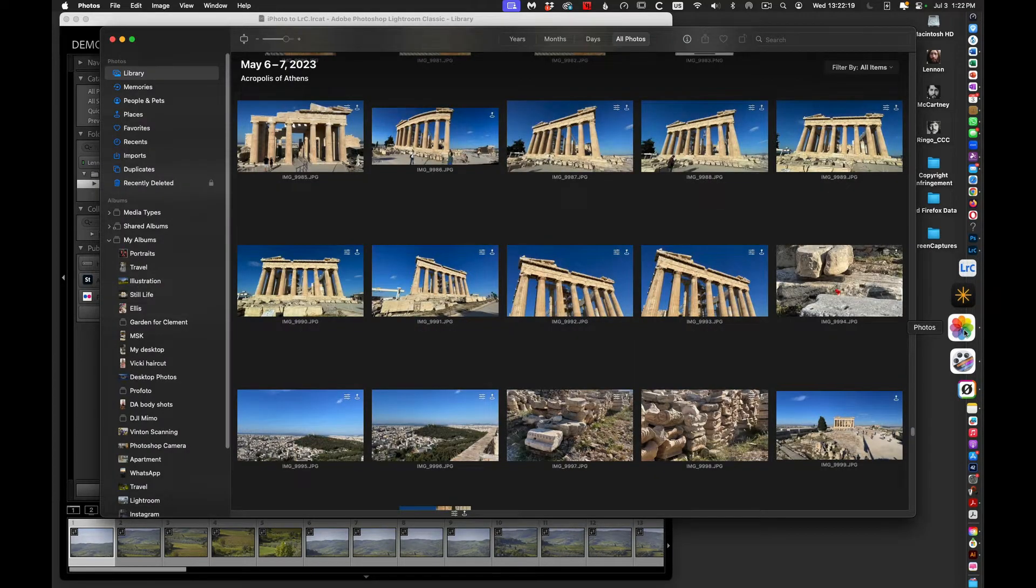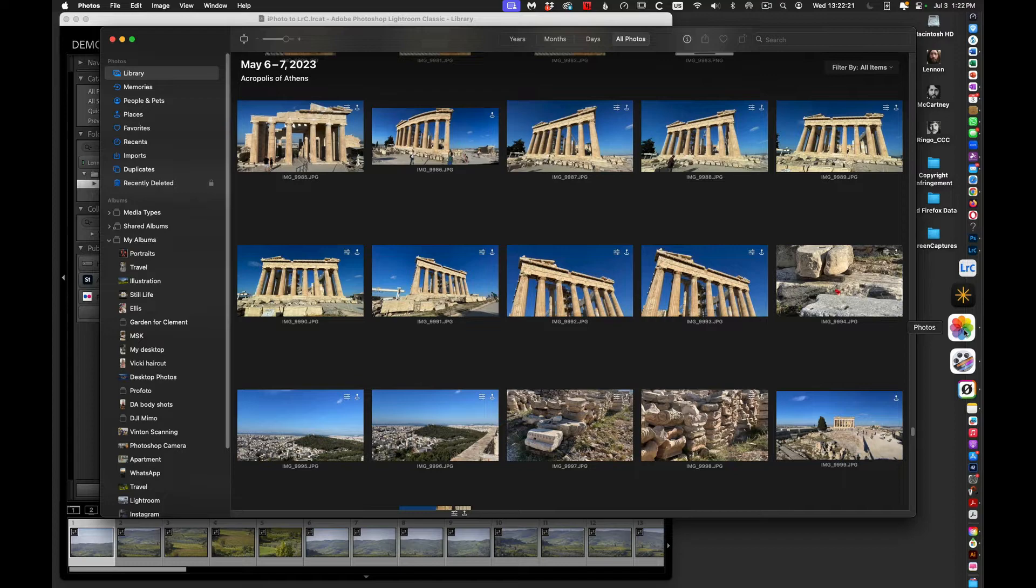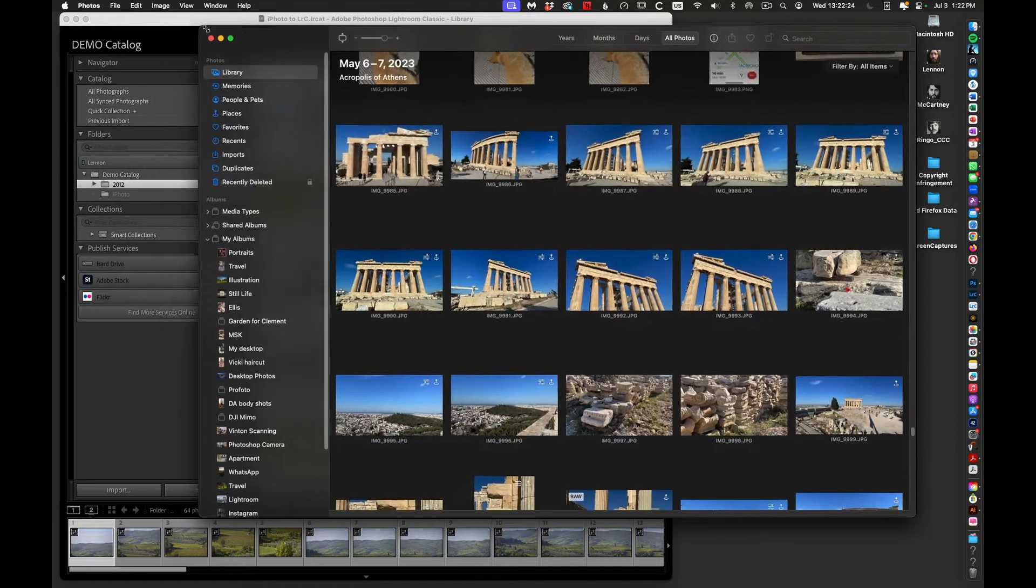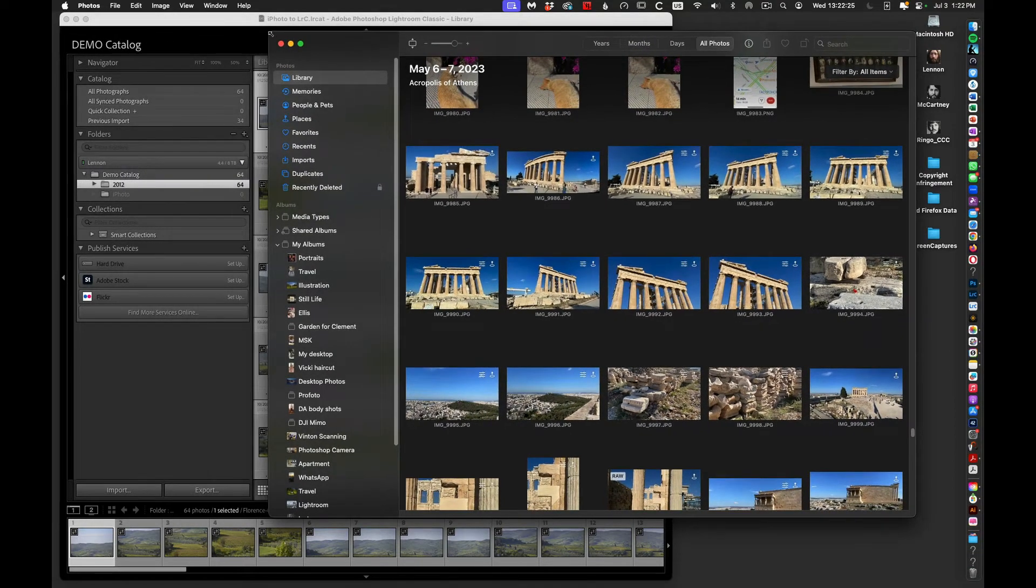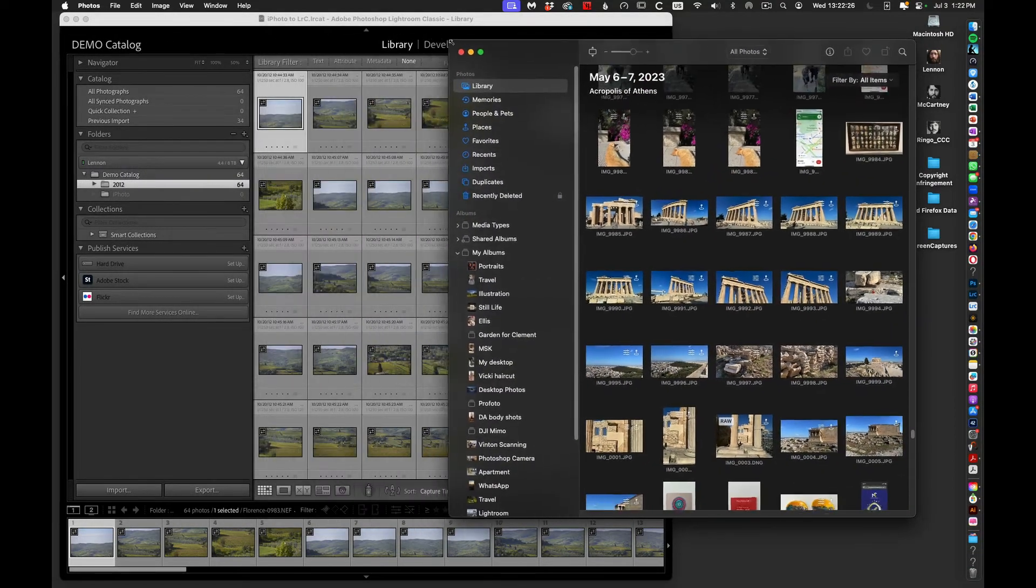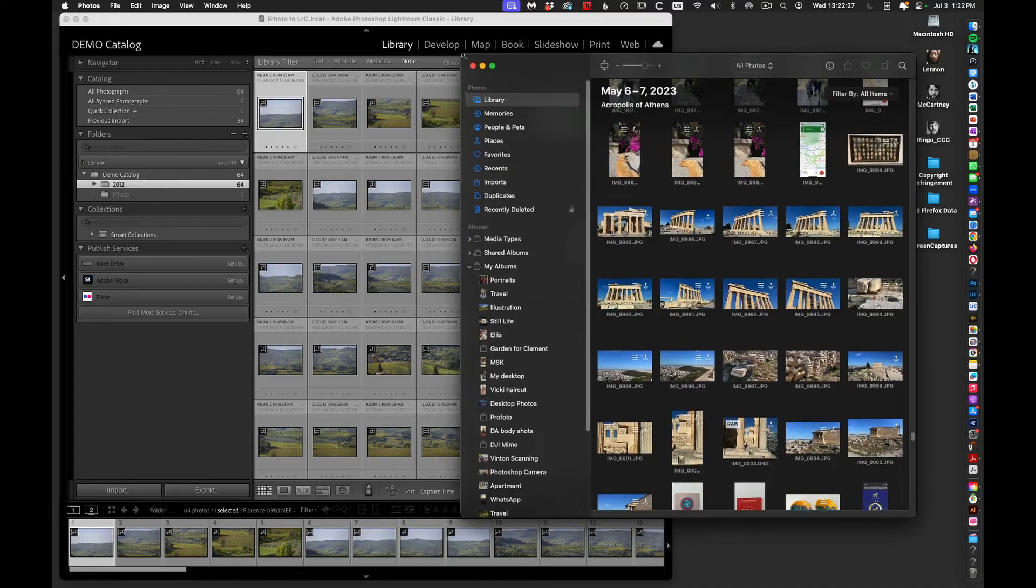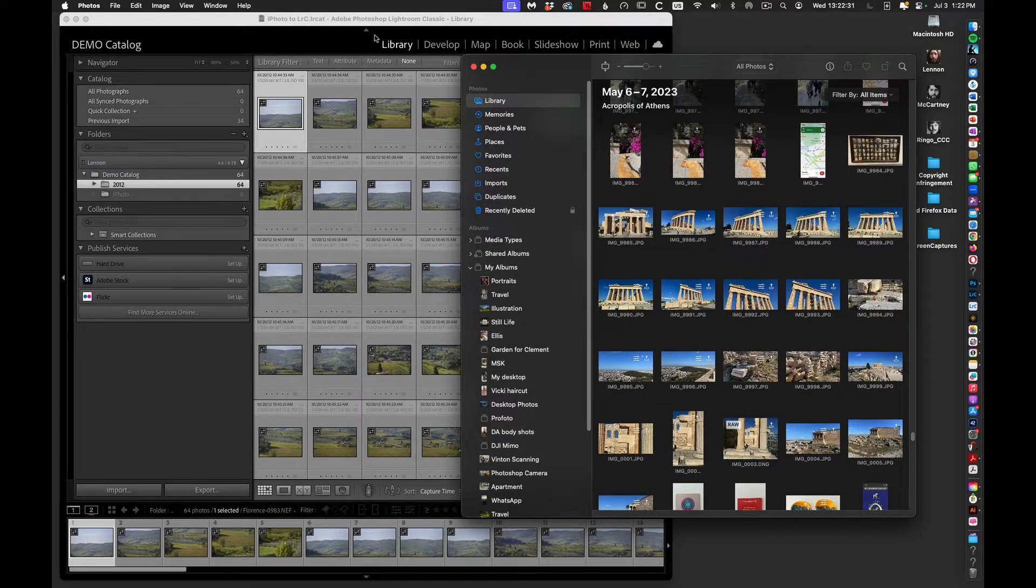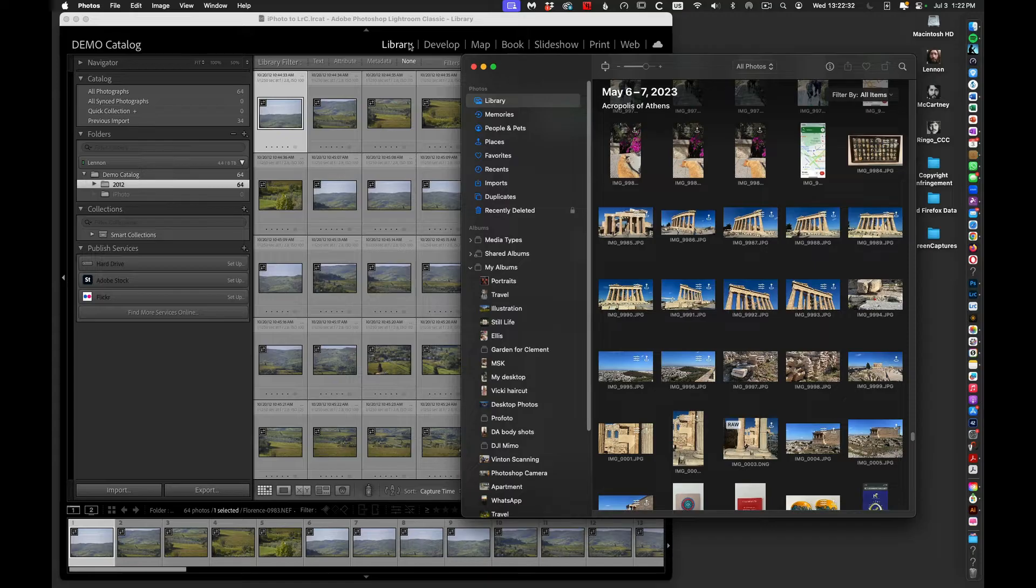And here's my Apple Photos window. To begin with, I'm going to reduce the size of this window so I'm now overlapping my preview area in my Adobe Lightroom library.